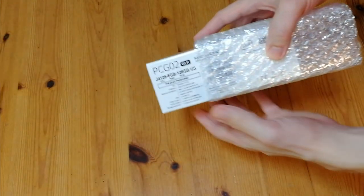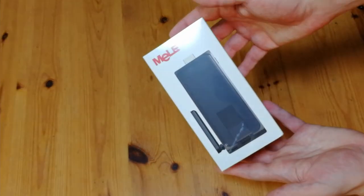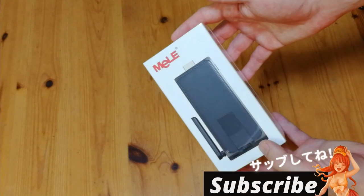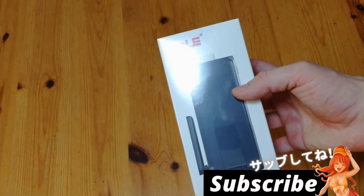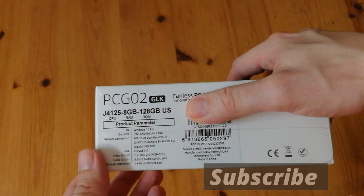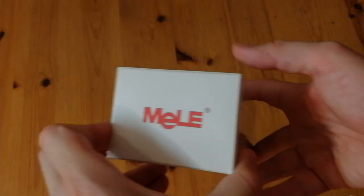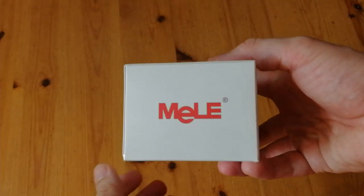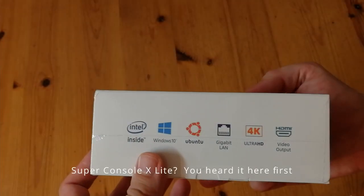And it's a stick PC. This is using the same chipset as our mini PCs we had earlier, which is the J4125. Which is the same chipset that the Super Console XPC lights are using nowadays.